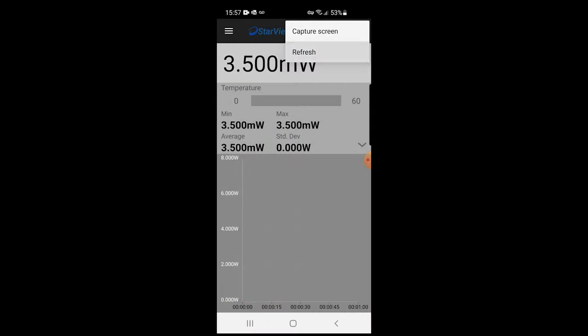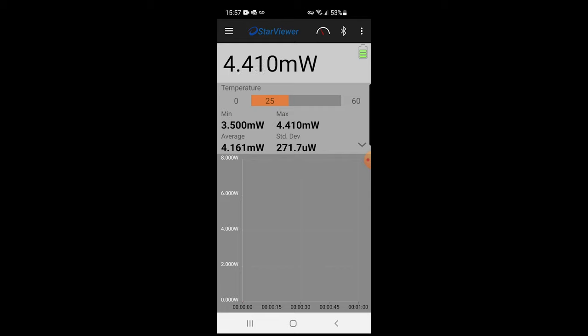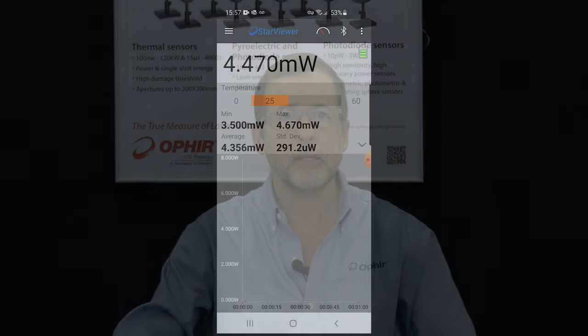Refresh refreshes the graphic display. For more information, contact Ophir directly via our local representatives or visit our website.